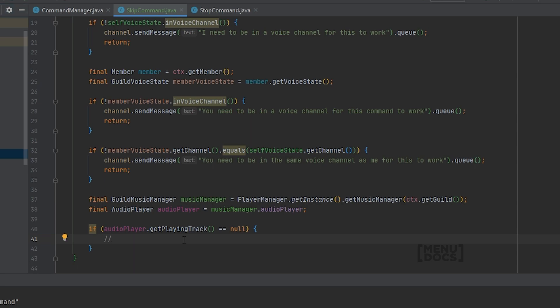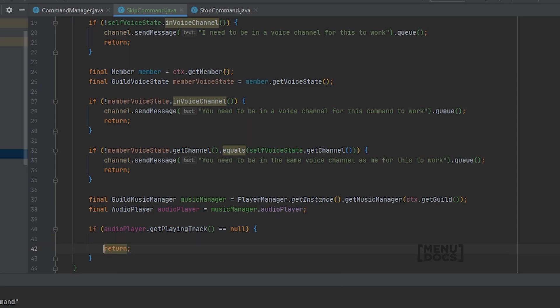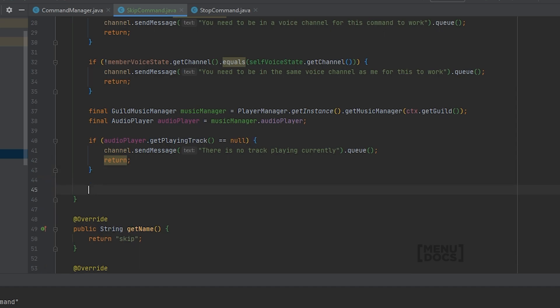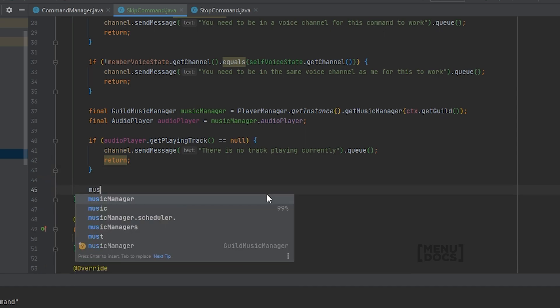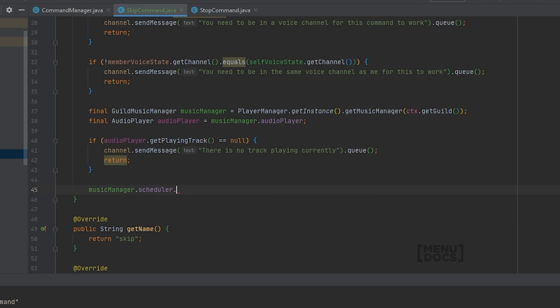If there is no track playing, meaning we cannot skip the track, we'll just return and send a message with there's no track playing currently. If this check passes, we'll just go over here and say music manager dot scheduler dot next track.